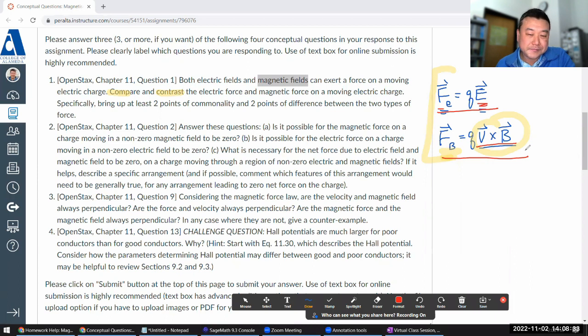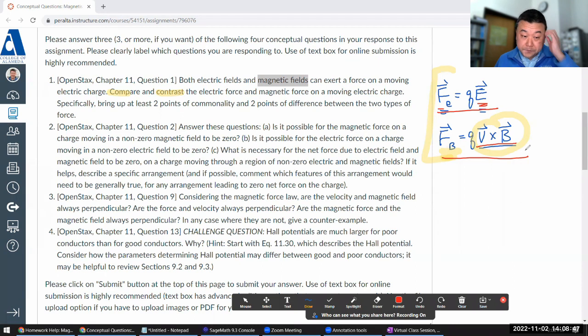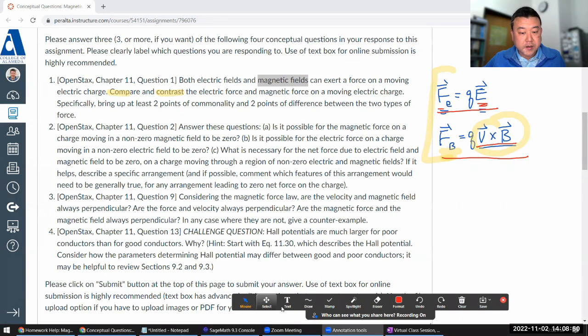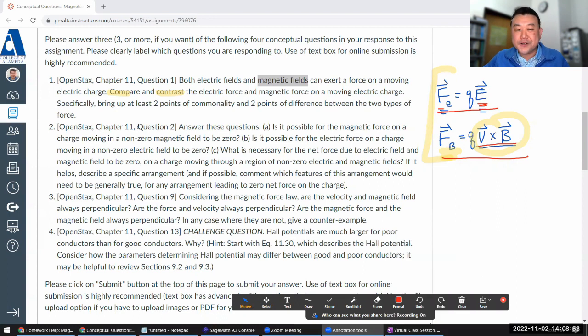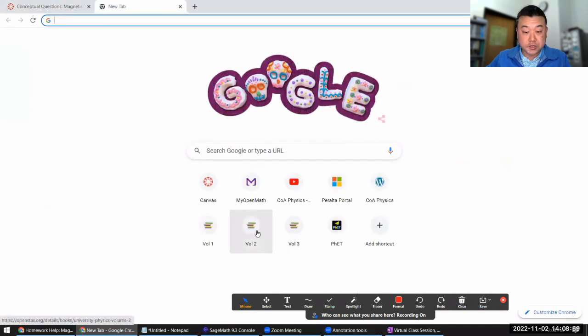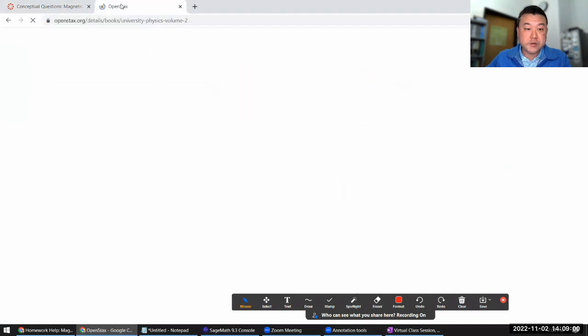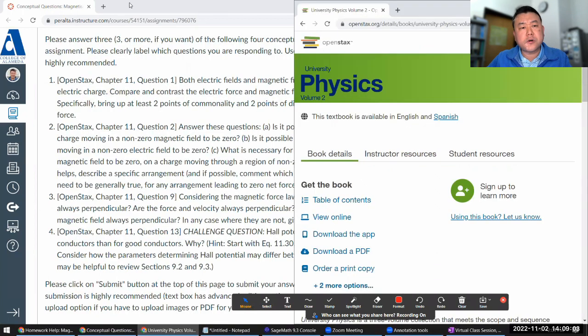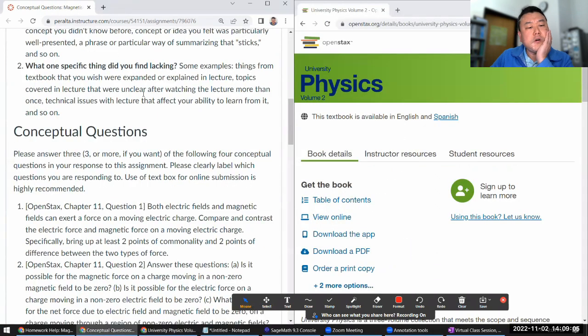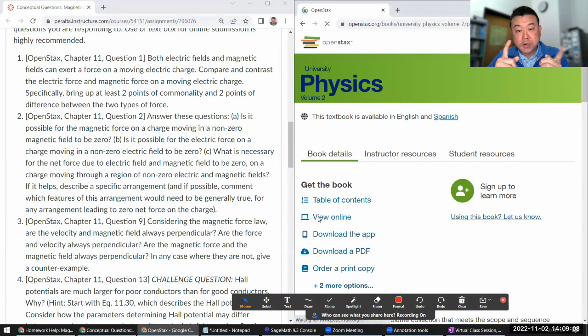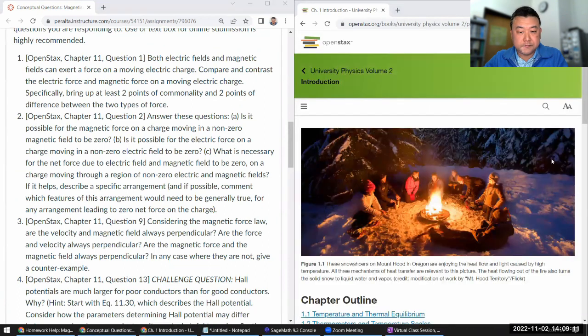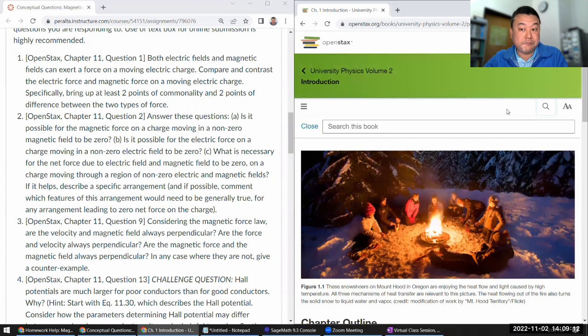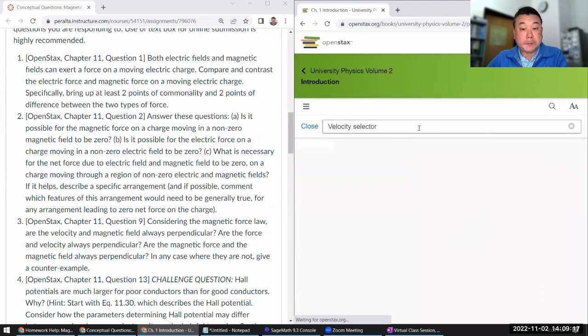So what is necessary for the net force due to electric field and magnetic field to be zero on a charge moving through a region of non-zero electric and magnetic fields? This is something covered in your textbook, actually. And I think that's why your textbook is able to ask this question. In your textbook I think you can search for either velocity selector or crossed fields. Let me try searching for velocity selector because that's really the practical use of this kind of arrangement. Velocity selector.